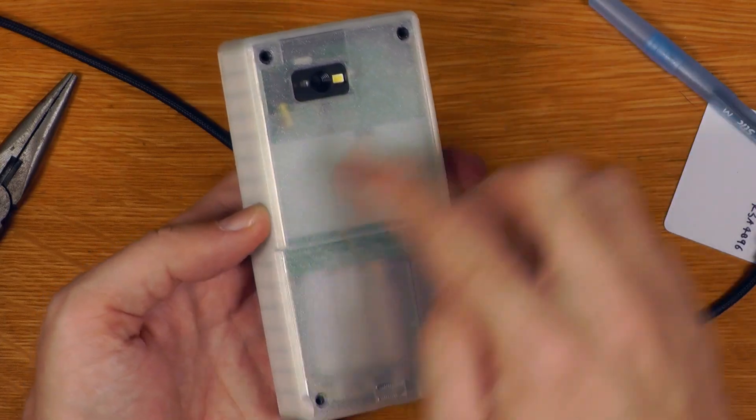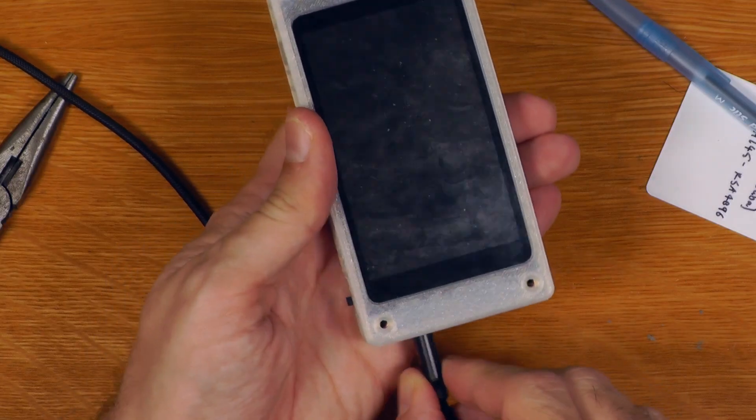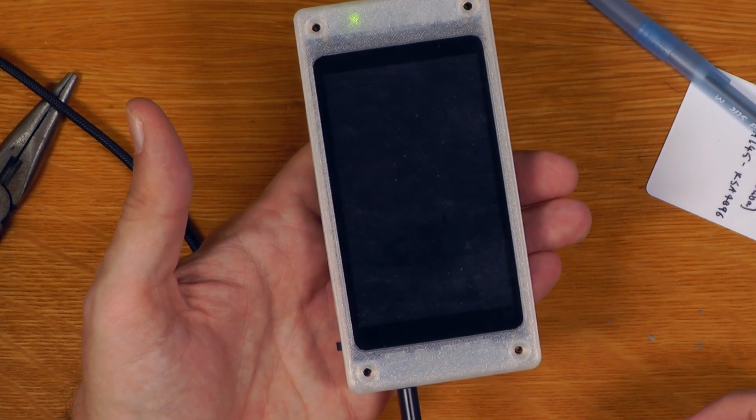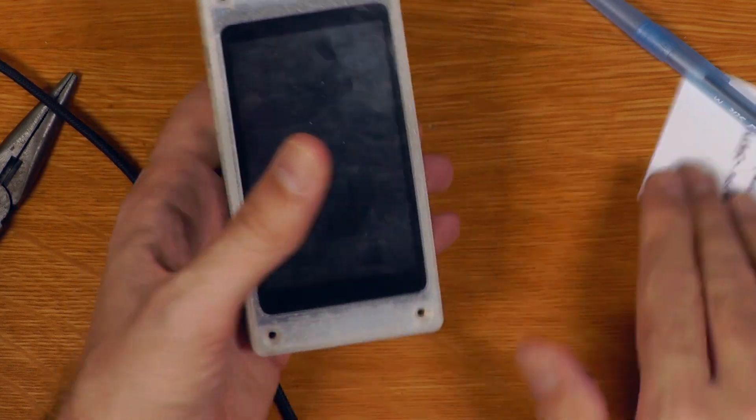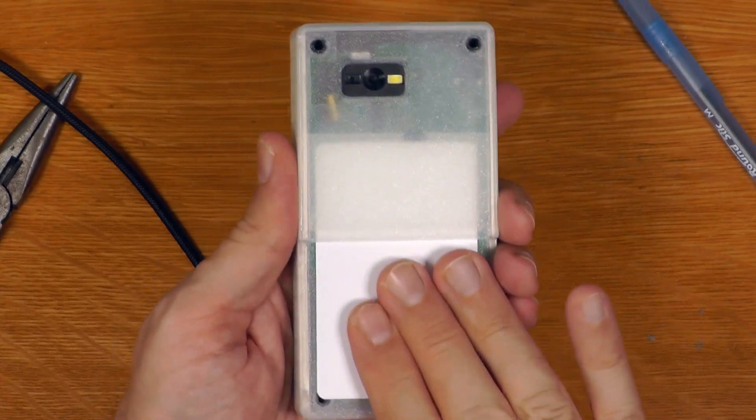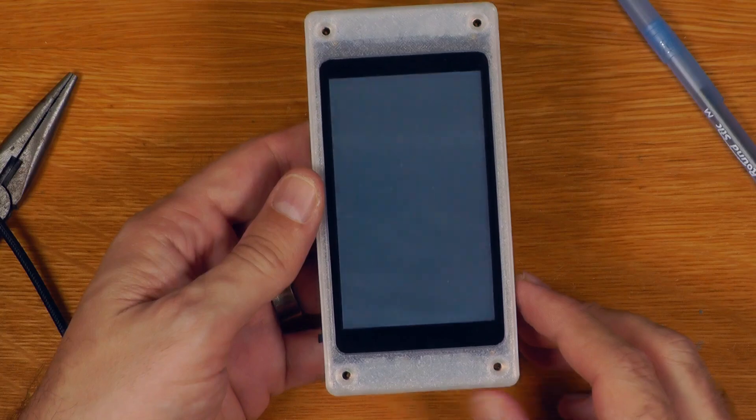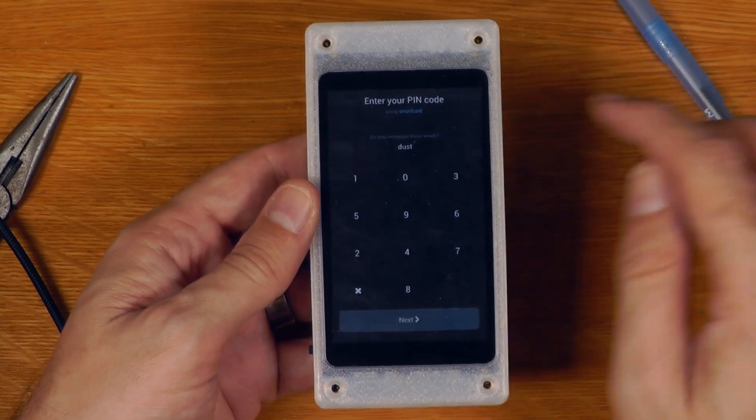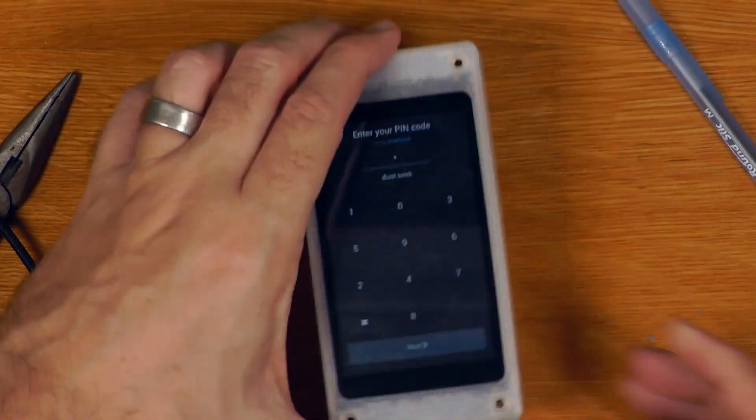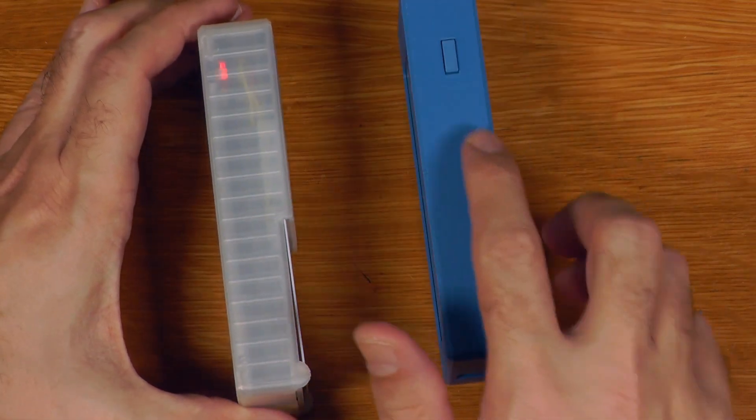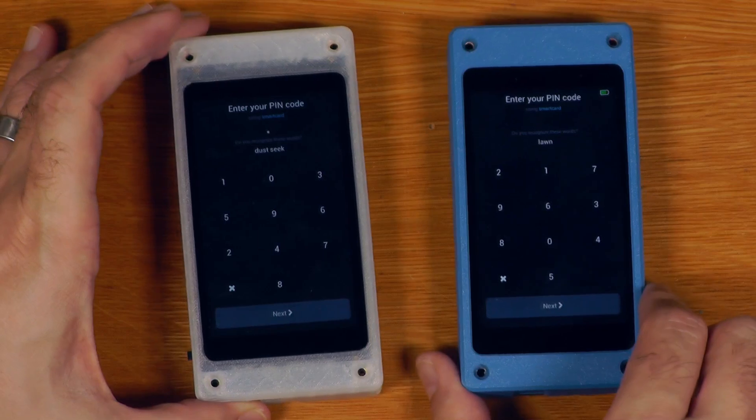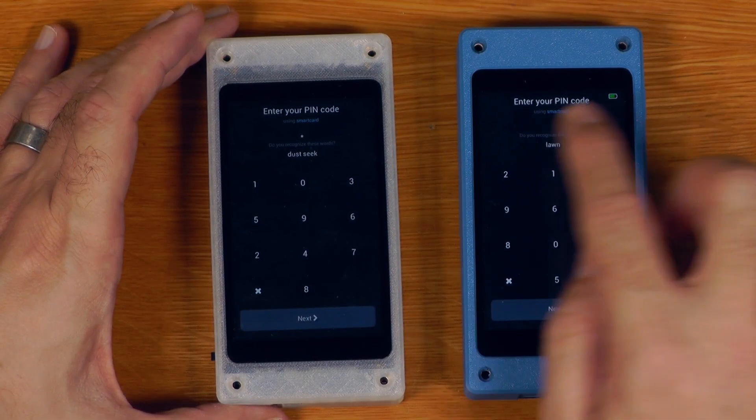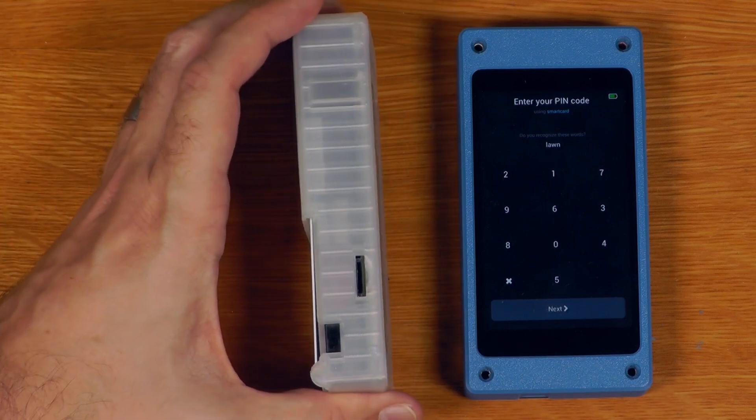This will hold itself together without any screws, though I would not recommend using it that way long-term. Only these rails are holding the whole thing together. Now that it's in its case, I can plug that in and use it with a USB-C connector, power only so I don't have to worry about data. I'll put this smart card back in to show that works. I can also just turn it on, and that is now running just off the AAAs. It's running, it's detected the smart card, and that is good to go.